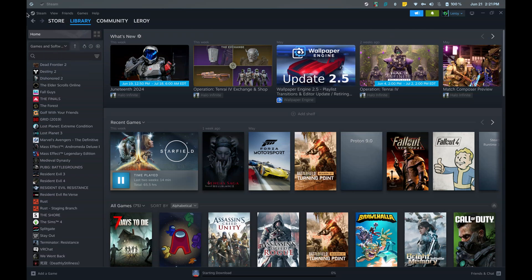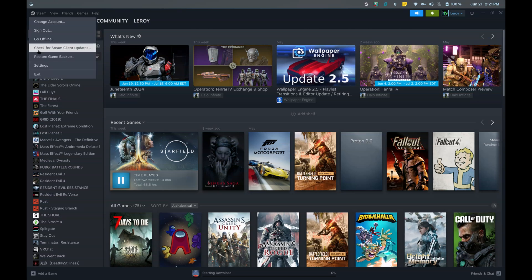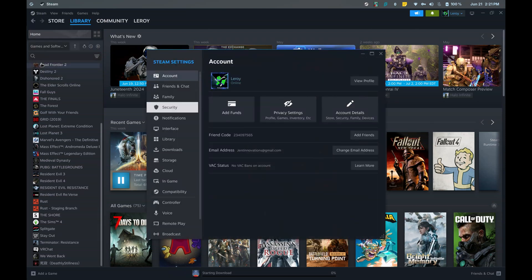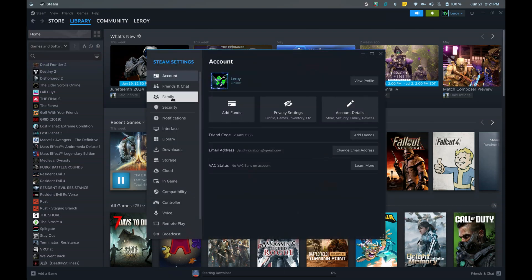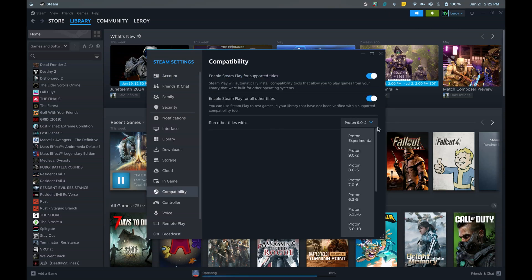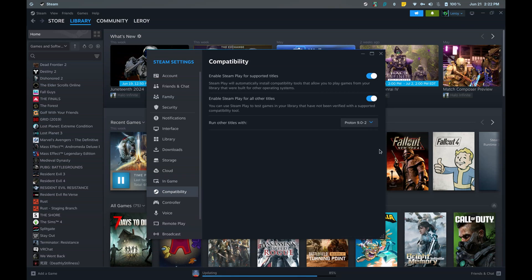Next, we need to enable Proton. Go to Steam in the top left corner, then select Settings. In the Settings menu, navigate to Steam Play. Check the box that says Enable Steam Play for Supported Titles, and Enable Steam Play for All Other Titles. From the drop-down menu, select Proton 9 as your preferred compatibility tool.